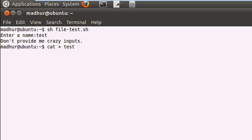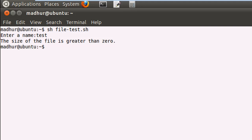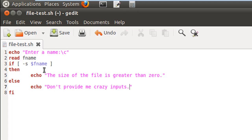I'll use cat to input some text into the file 'test' — something like 'random' — then press Ctrl+D so the file has content and its size becomes greater than zero. I clear the terminal, execute the script, provide 'test' as input, and this time it tells me the size of the file is greater than zero. For your assignment, create a file and practice the -r, -w, -x, -c, and -b options. Practice all those options and you'll be a pro at running file checks. Thanks for watching, see you in the next tutorial — please subscribe to my channel.